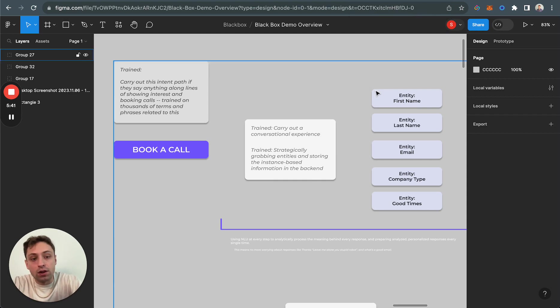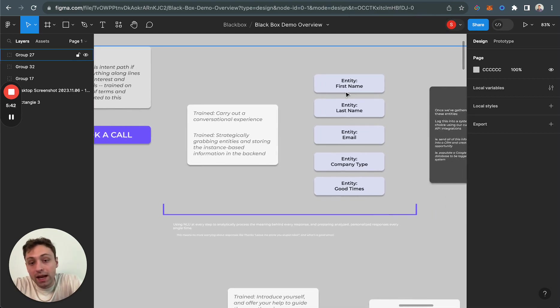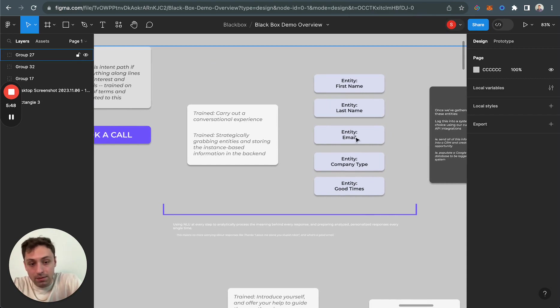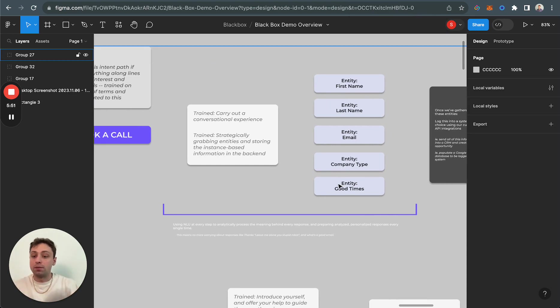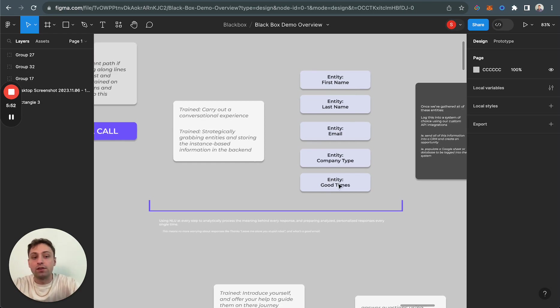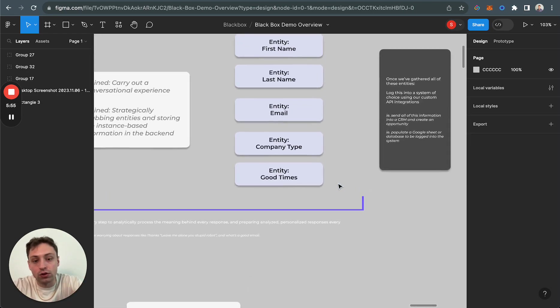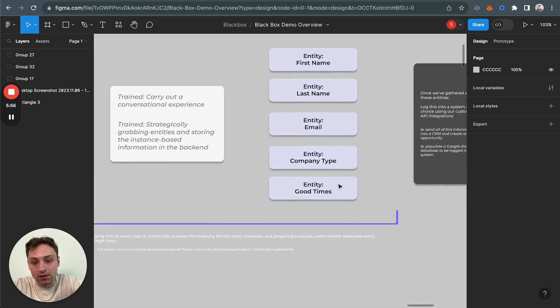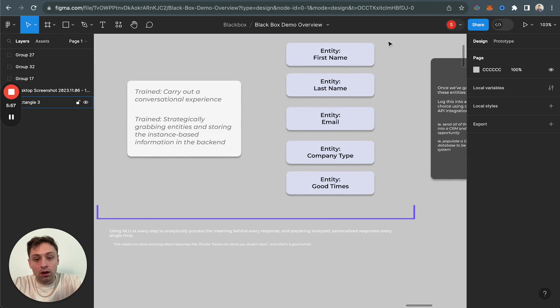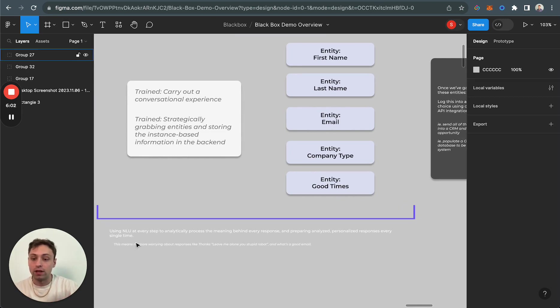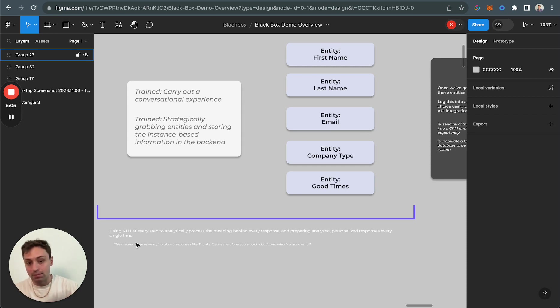We've trained the AI model in the back end to carry out a conversational experience where it's going to strategically start grabbing entities and storing the instance-based information in the back end. Now it's going to begin tracking the information specifically to me and then locking it in the back end of its own system. The things that it should be getting from me in our particular system is my first name and my last name, my email, my company type, and good times to speak.